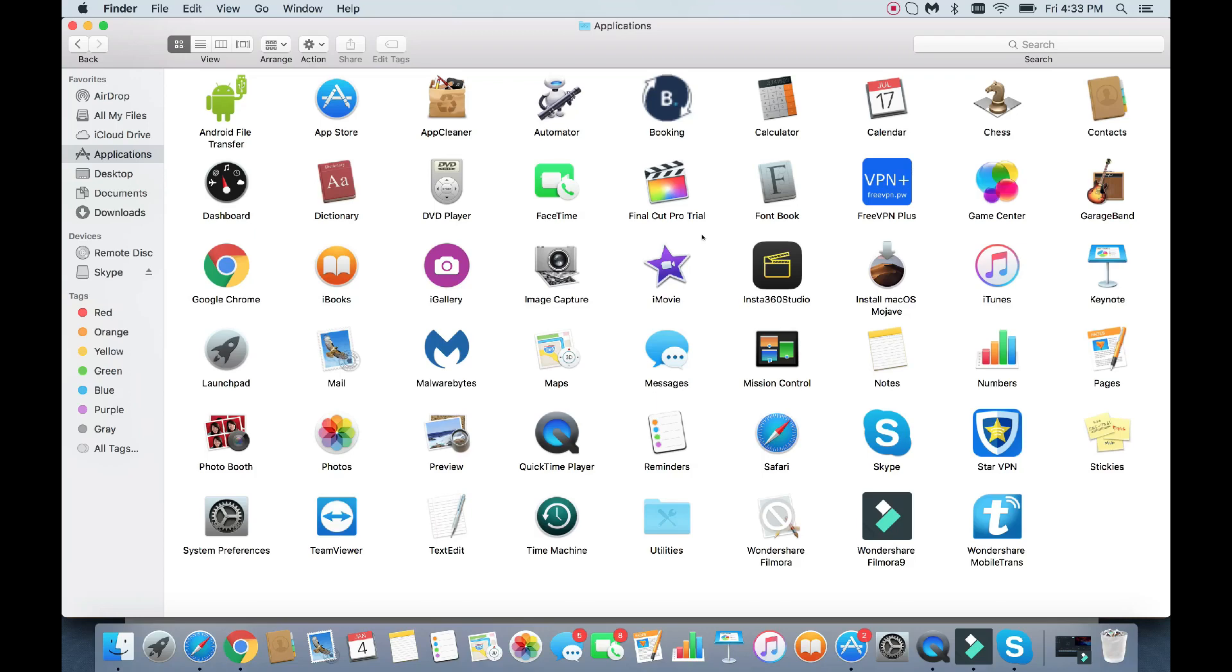All right, so you have a MacBook or iMac or any Apple computer and you basically want to be able to uninstall a program or application. I'm going to show you how to do that. It's not as easy as on a Windows PC, however, it's still pretty simple.